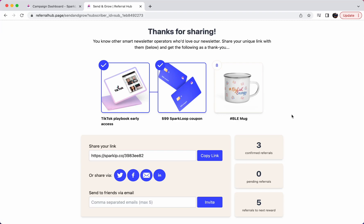Hi there, Louis from SparkLoop here. And today I'm going to show you how to set up a referral hub widget for your referral program, either on your own site or on a page hosted by SparkLoop.